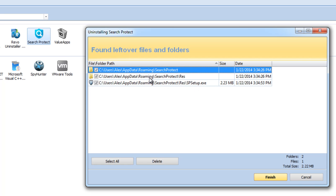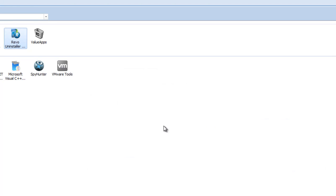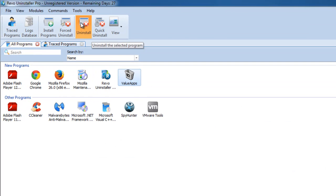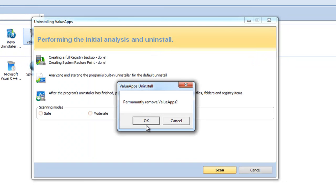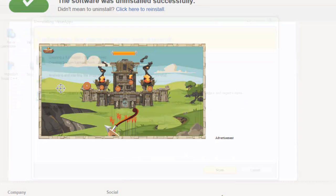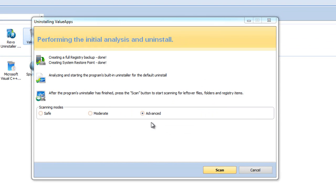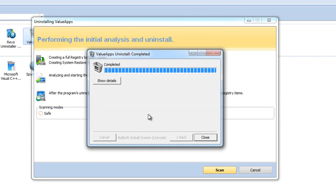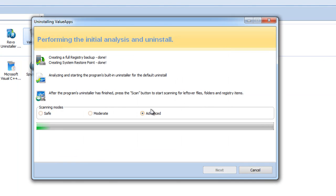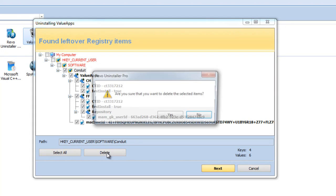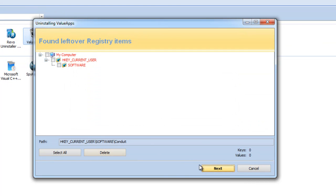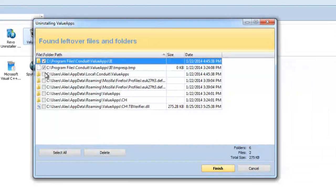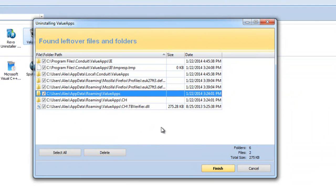So removing every program with the help of Revo Uninstaller keeps your computer clean and saves hard drive space. Let's remove Value Apps as well. Close all browser windows. Done, and let's scan for leftover items. Again we have several leftover items in registry. Click delete, and then click next. And quite a lot of folders related to Value Apps.